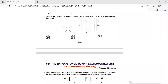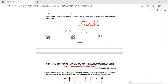Question 3: A laser beam reflects in mirrors in the way shown. At which letter will the laser beam end? Tracing the path — the laser beam enters, then goes here, here, here, here, here, here, here, here, here, following each mirror reflection in sequence.